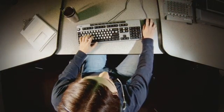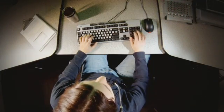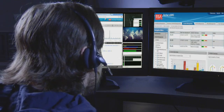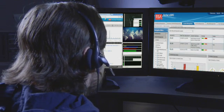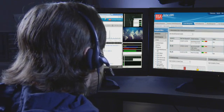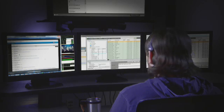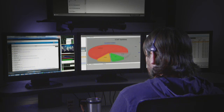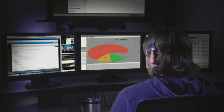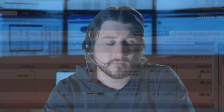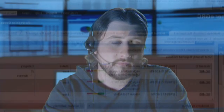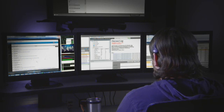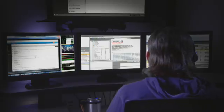With large amounts of security data to analyze each day, how does an analyst find potential threats quickly and efficiently? In this scenario, we'll demonstrate how the RSA ECAT solution delivers fast threat detection with an in-depth X-ray view of the endpoint and helps minimize the impact of an advanced attack.